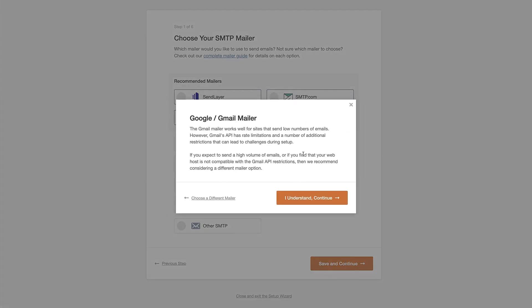Just got a little note here just to let us know that Gmail is good for sending low numbers of emails. If you wanna send a higher volume of emails, you might be better off using an SMTP service like SendLayer.